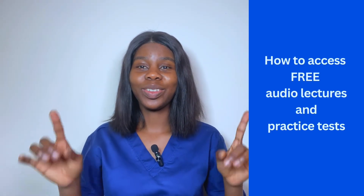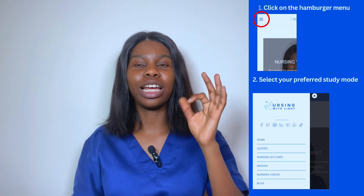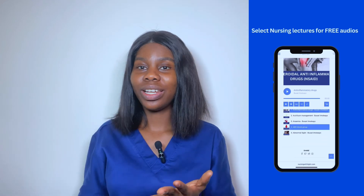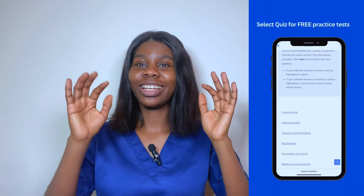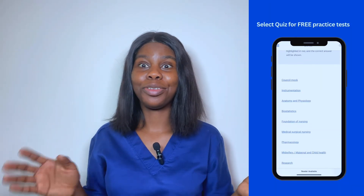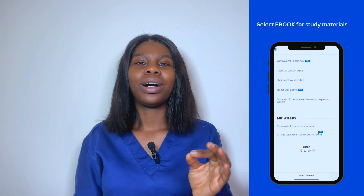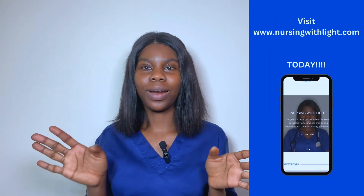Now let's talk about how we can apply Dorothea Orem's self-care theory to nursing practice.